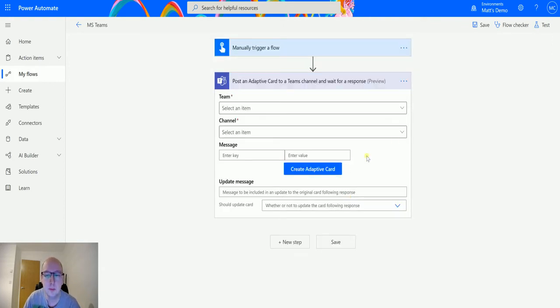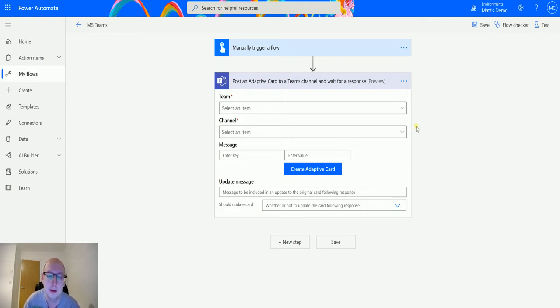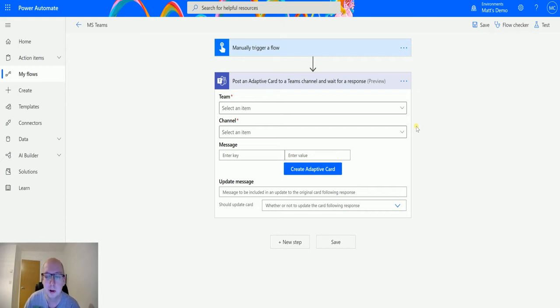So this is a preview action. As with a lot of the actions from Microsoft Teams, things may change, things may be updated, and essentially there may be some warnings to be used if you're going to try and use this in production.